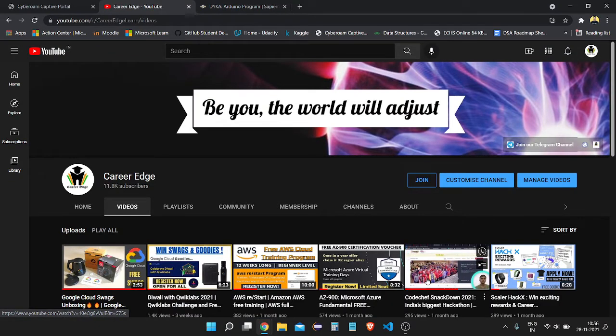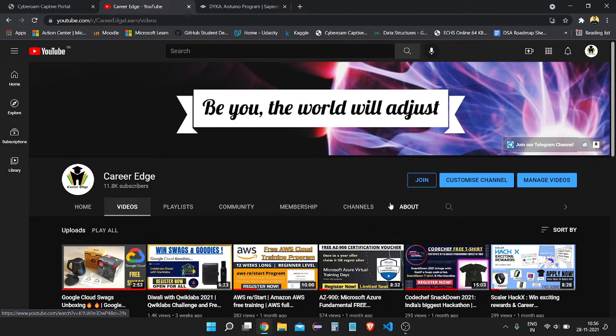Before beginning this video, let me introduce myself. I am Ankit from AIT Pune, and this is my channel called Career Edge. On this platform you are going to get different types of student opportunities related to internships, free courses, and different other things. Please hit the like button and subscribe to this channel.